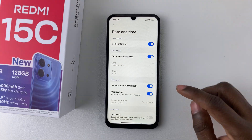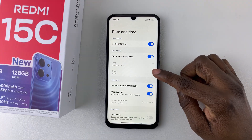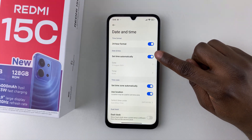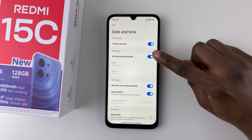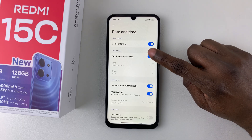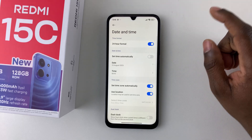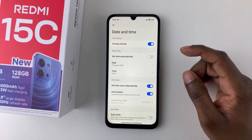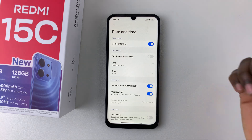To adjust the date and time, you first have to disable the option 'Set time automatically.' Once you disable it, you can adjust the date and time on your device.